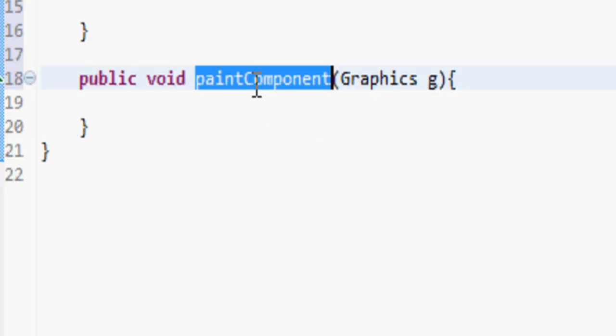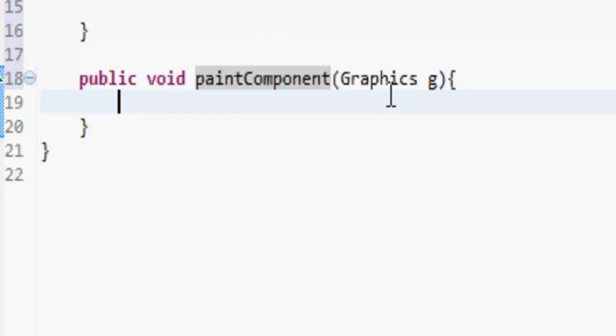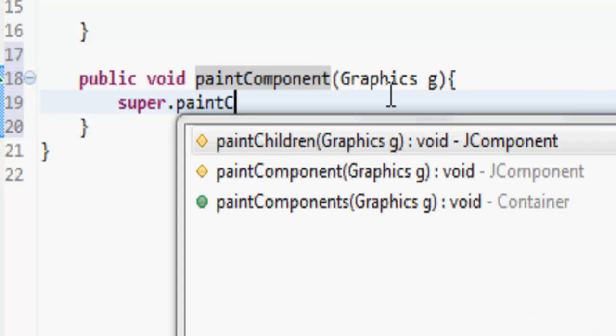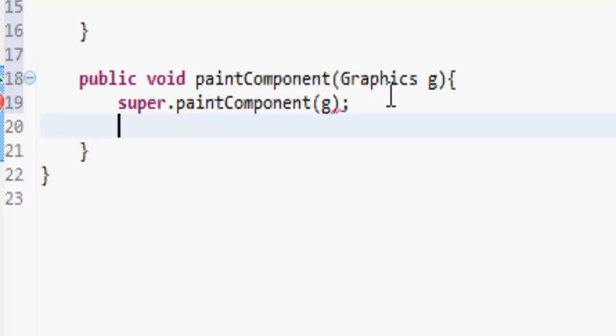Because it extends JPanel, it looks for this paintComponent. That's what that comes from, and g is basically the graphics we can draw things with it.